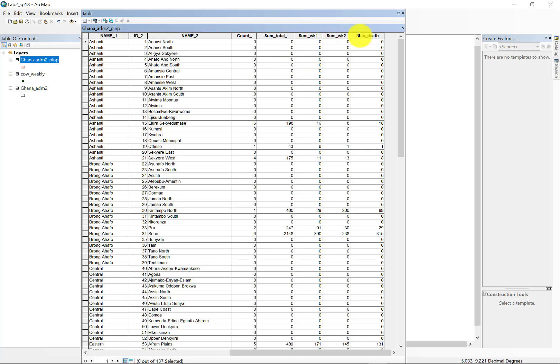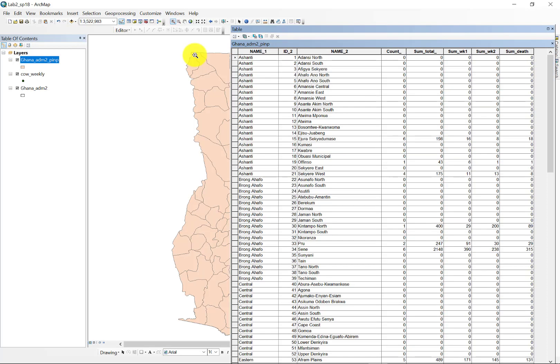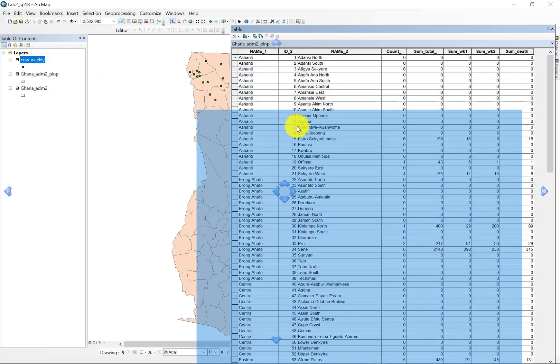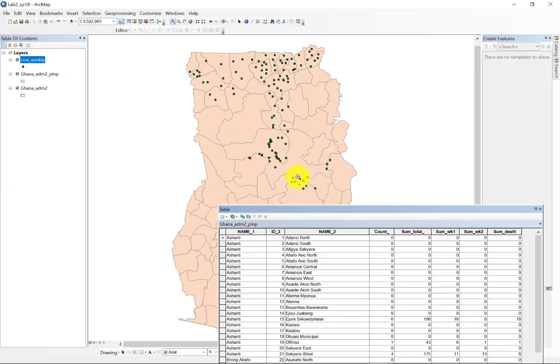Those are simply the polygons that don't have any cases whatsoever. For example, here in the central western provinces that I'm highlighting with the mouse, districts, excuse me.